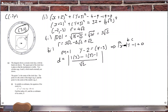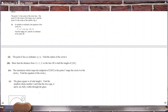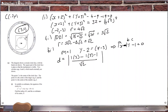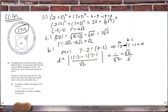Wait — I was looking at the wrong point. The point is (−2, 2), not (−2, −3). Recalculating with (−2, 2): that gives −2 + 2 − 1 over √2, which is −1/√2 = √2/2. That's half the length of DE.